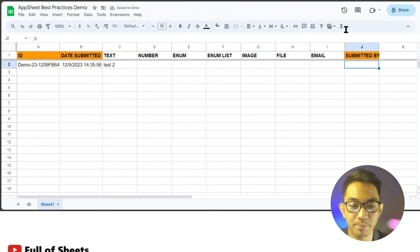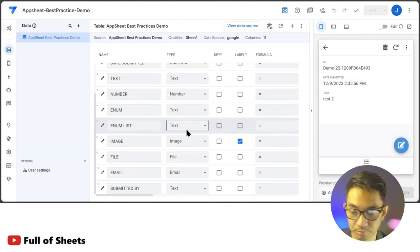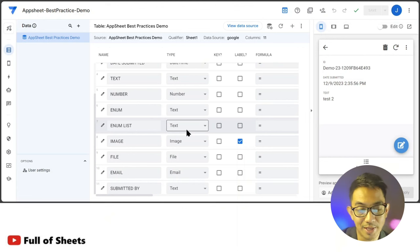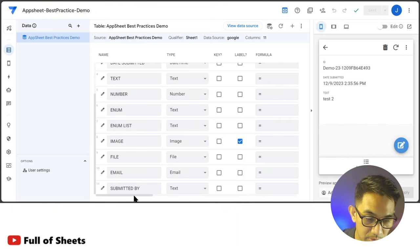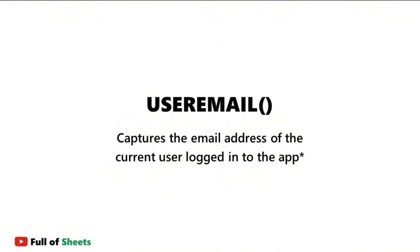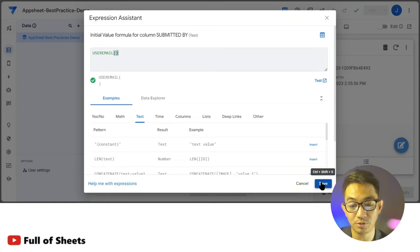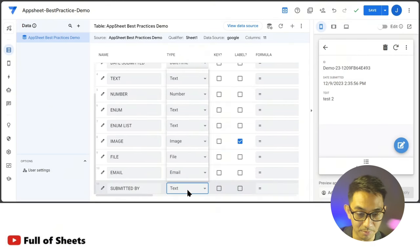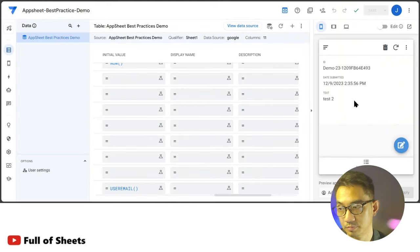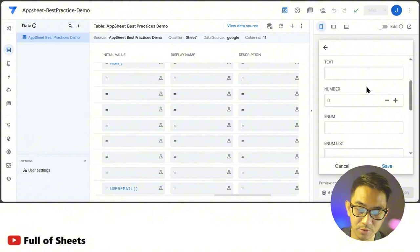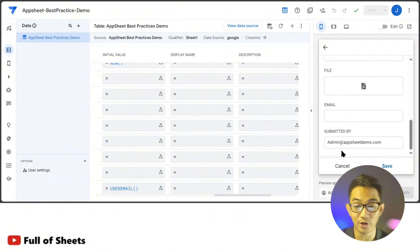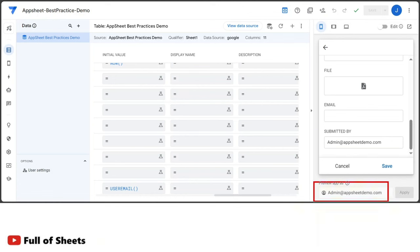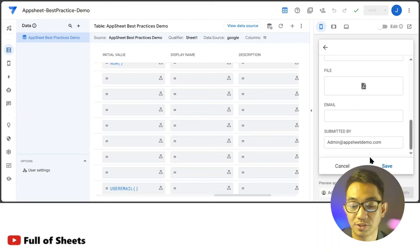Our third non-negotiable column is Submitted By. This allows us to know the user who actually created the entry. AppSheet has a built-in expression called USEREMAIL, which automatically captures the email address of the user who is logged in at any point in time. We'll also change the column type to Email instead of Text. When creating a new record, AppSheet automatically assigns the current user as the one creating the entry.